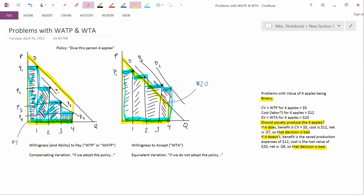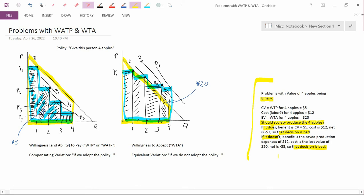In the correct world where value is binary, the value of four apples is both $5 and $20. Both are equally correct measures of the value of four apples. But because you have two equally correct but different measures of the value of four apples, you can run into problems making social decisions.